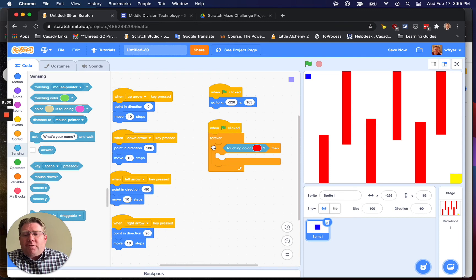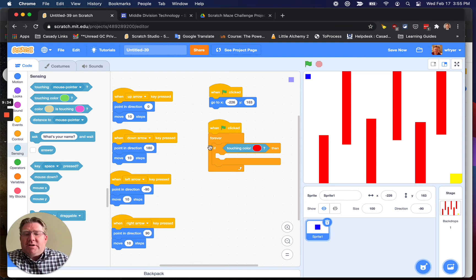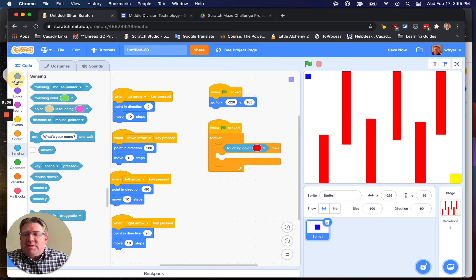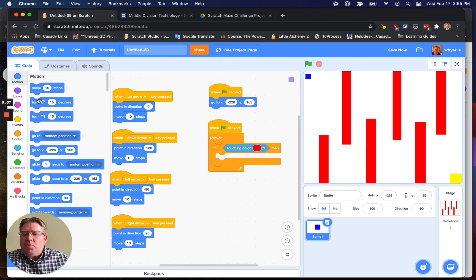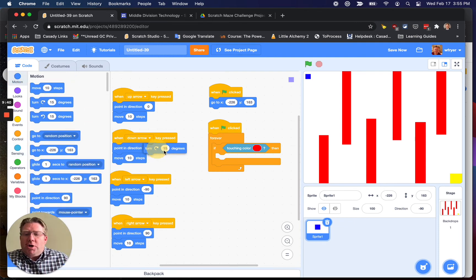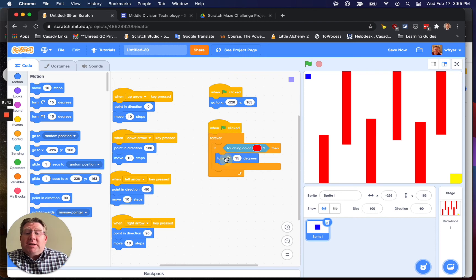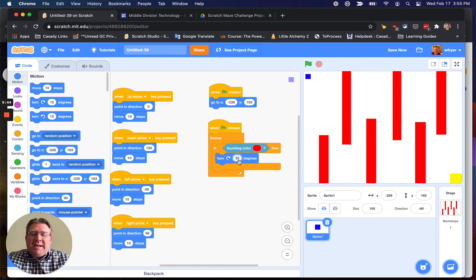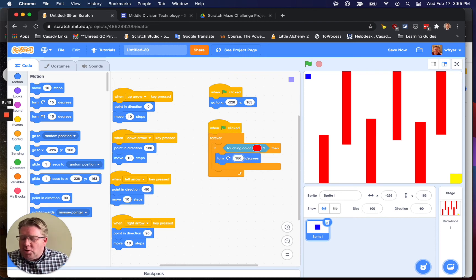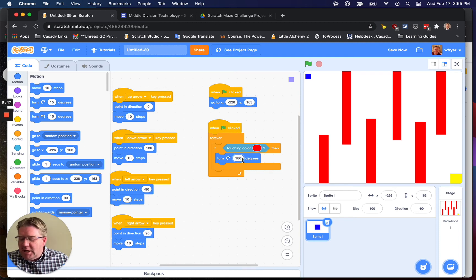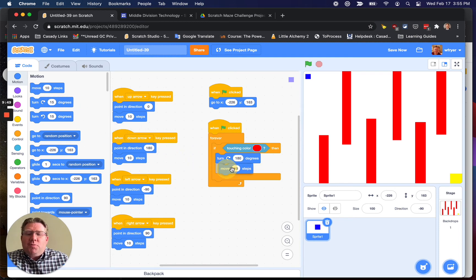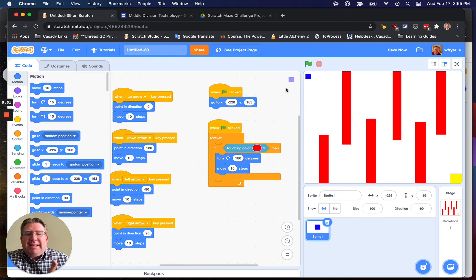So now it says, forever, check if I'm touching red. What do we want to have it do? We want it to bounce. So under motion, we're going to tell it to turn, and we want it to actually turn around. That's a 180. So we say turn 180 degrees. You're going to put in 180, and then we're going to say move 10 steps.